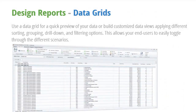Use a data grid for a quick preview of your data or build customized data views applying different sorting, grouping, drill down, and filtering options. This allows your end users to easily toggle through the different scenarios.